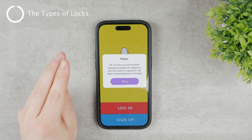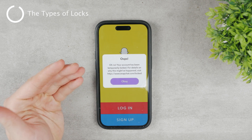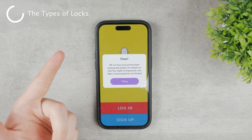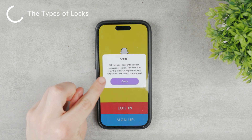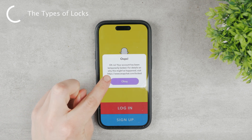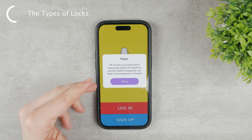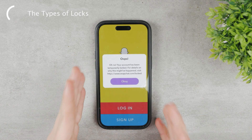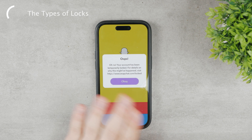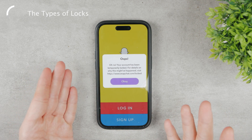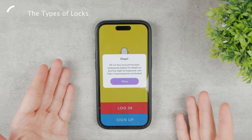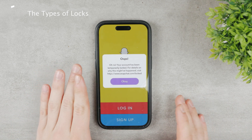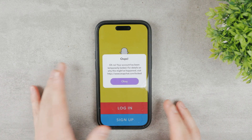There are two ways your account can be locked: it can either be permanently locked or locked temporarily. If you can see a pop-up like this saying that your account has been temporarily locked, that means you can still do something about it and it's not completely lost. However, if you see a permanent lock, then you're not going to be able to do anything about it. You will not be able to unlock a permanently locked account.